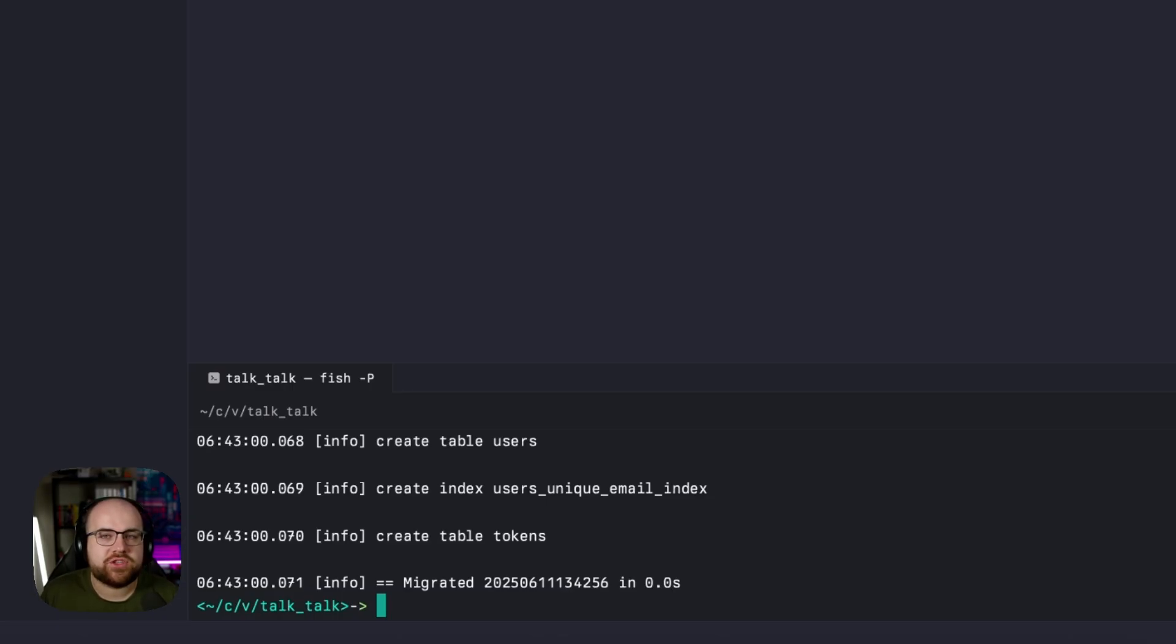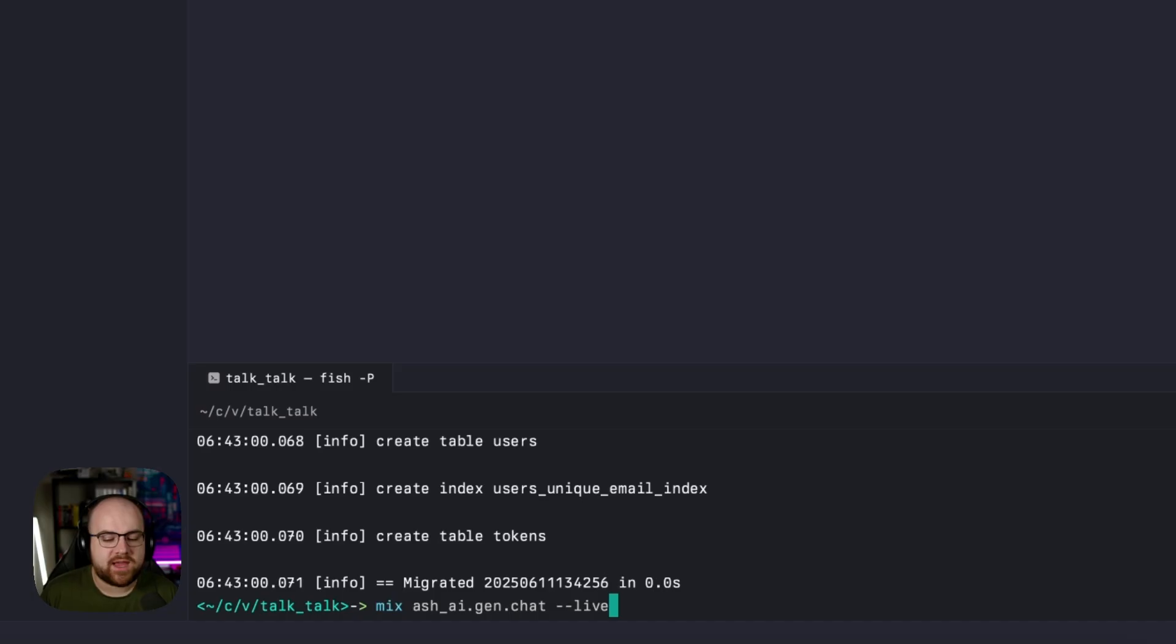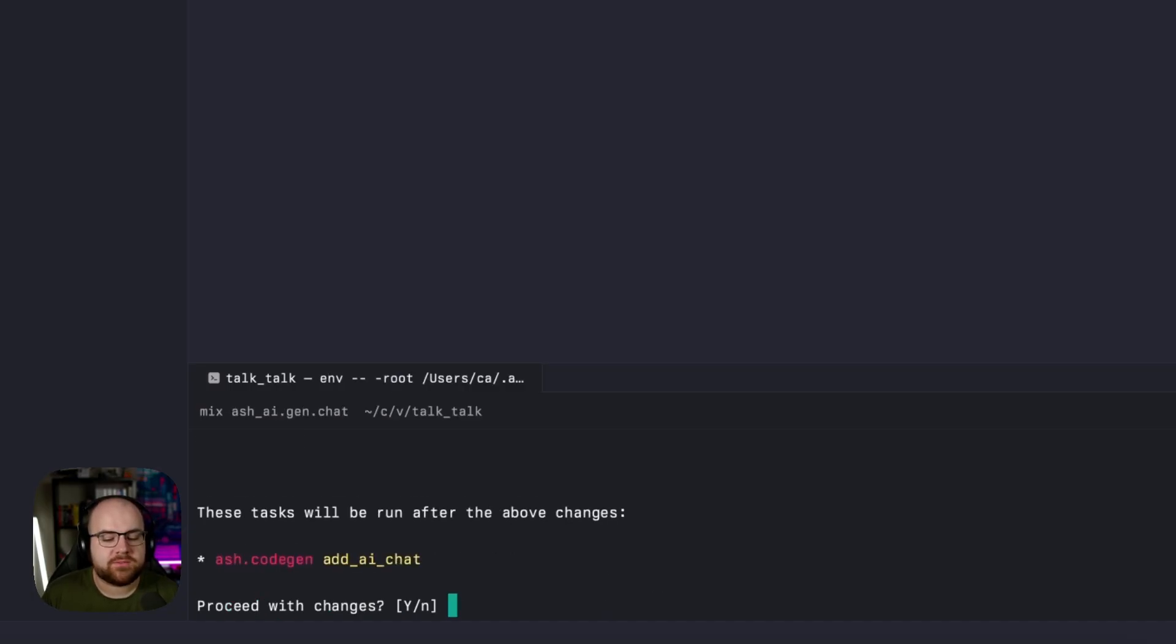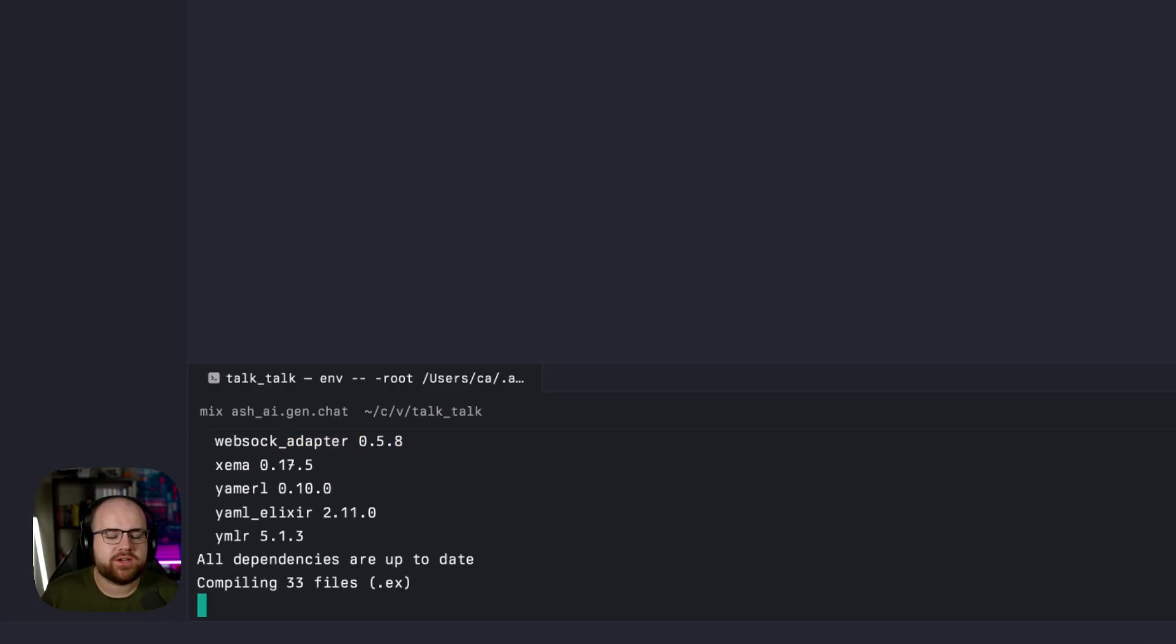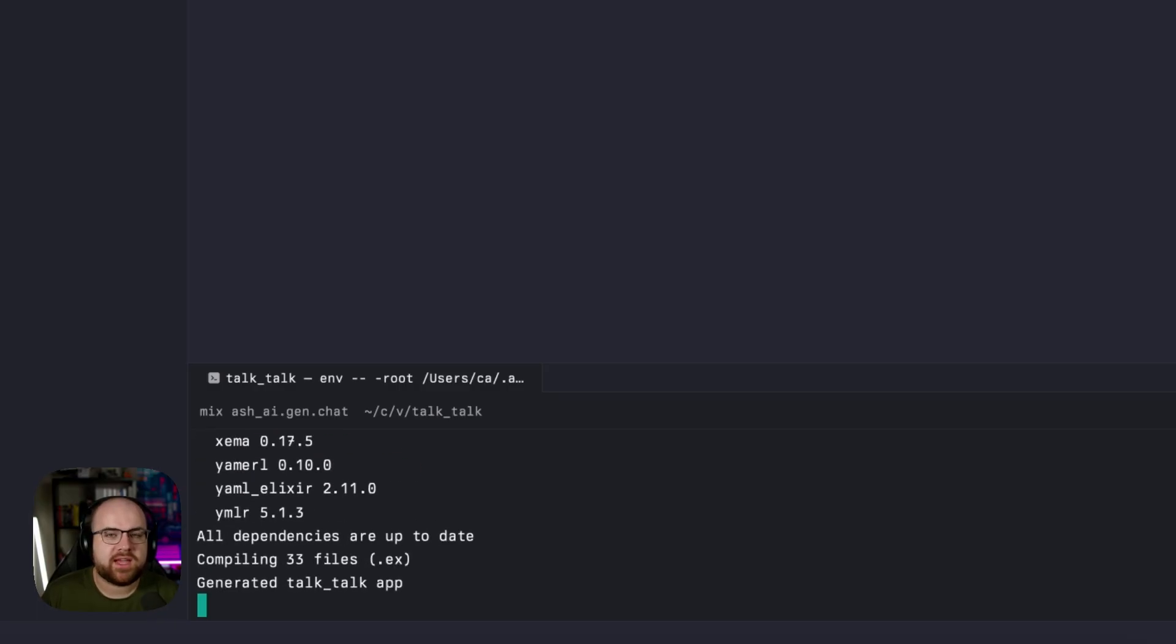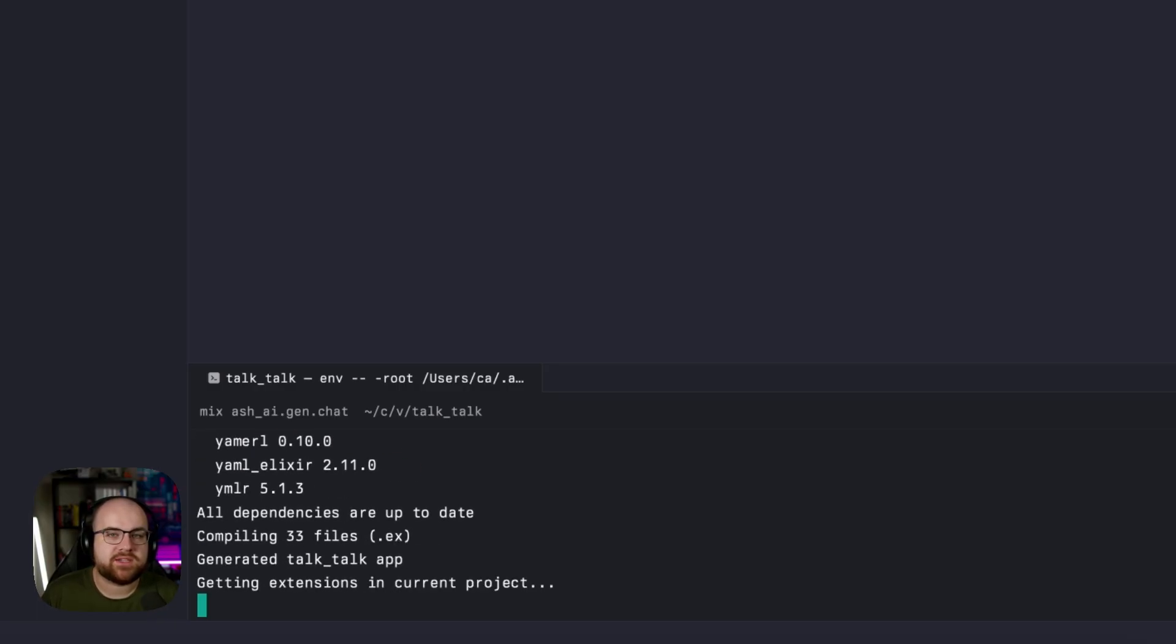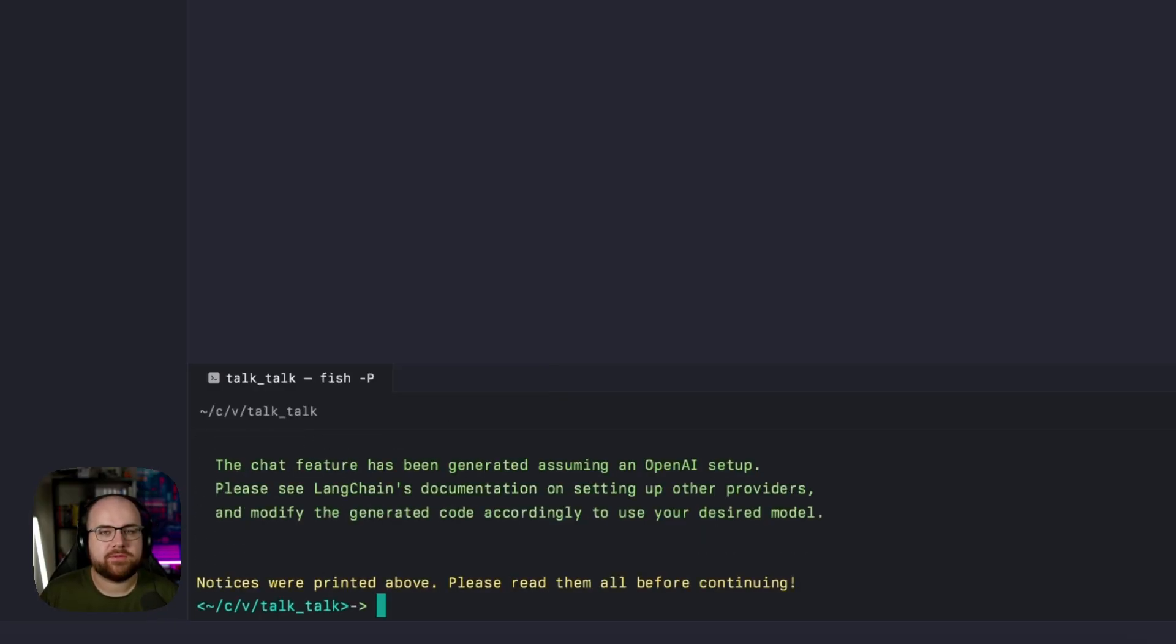Now let's run the chat demo that's built into the Ash AI package. I'll run mix-ai-gen-chat, and let's throw in a live for Phoenix Live View. It'll install some packages, run some code generation, and scaffold out what's necessary to do the demo.